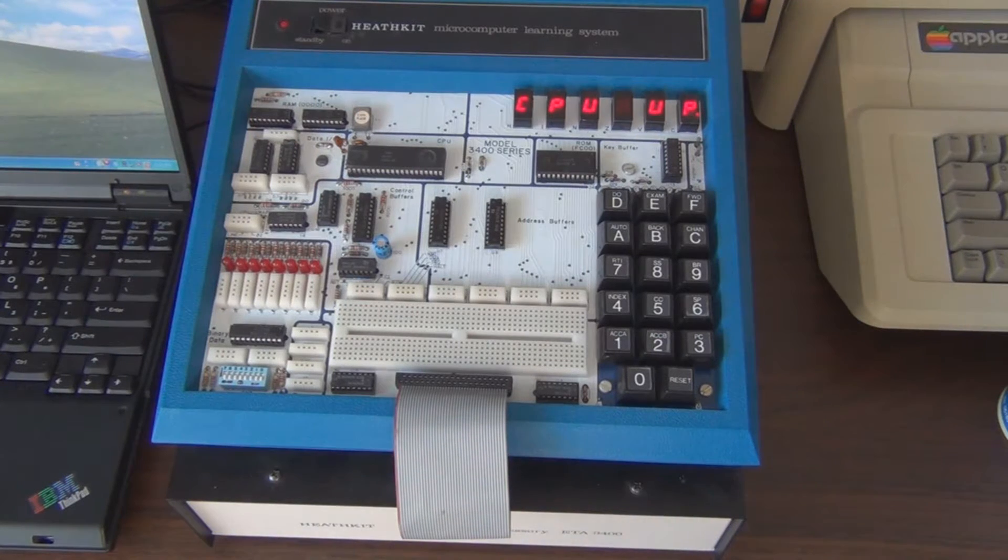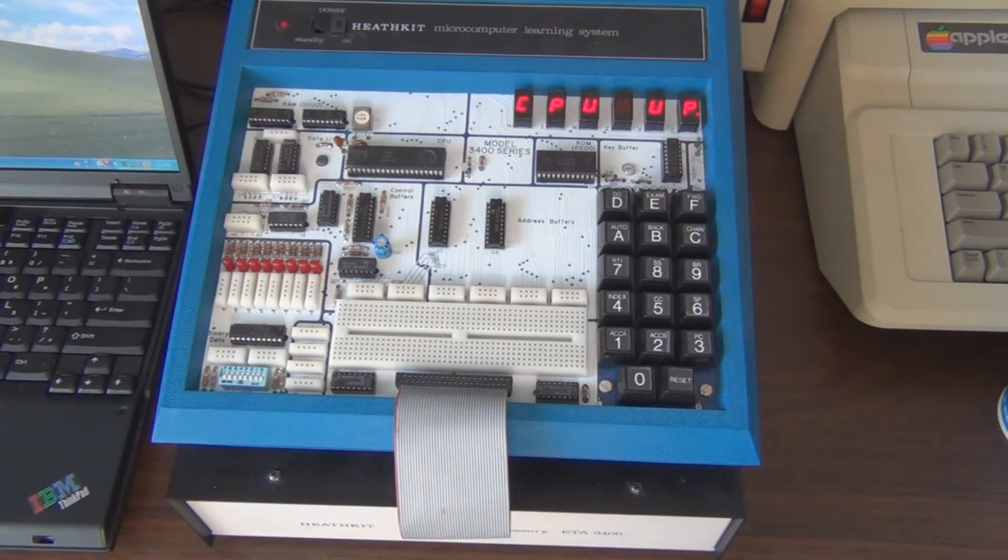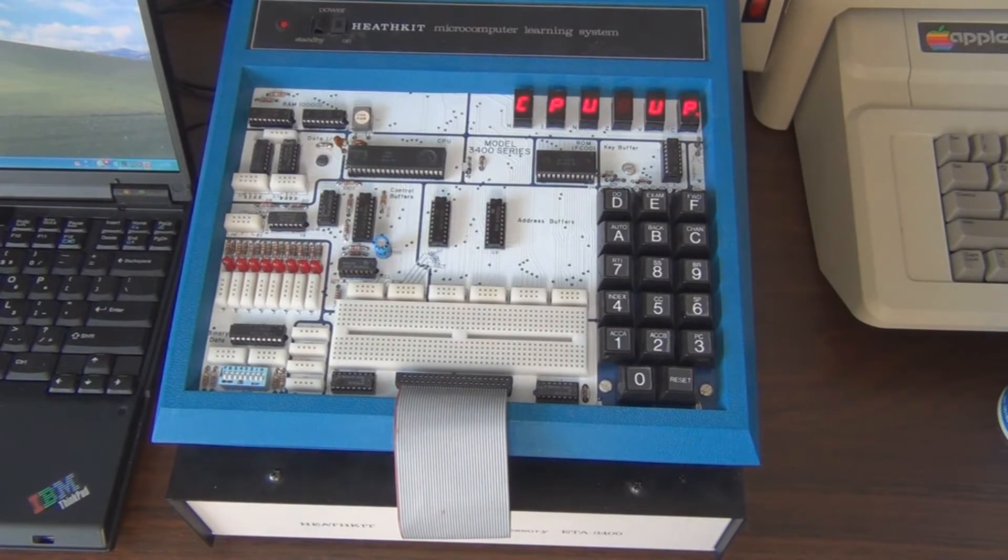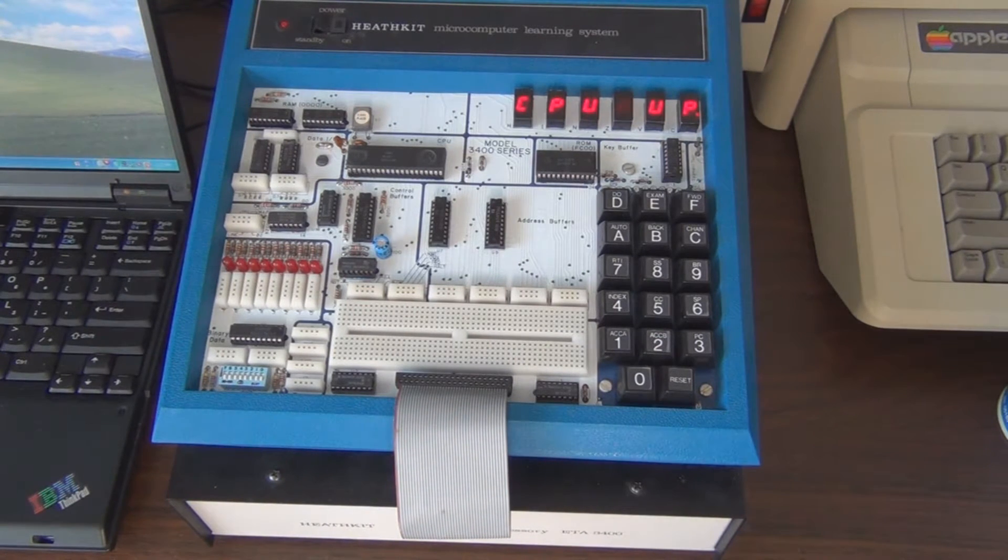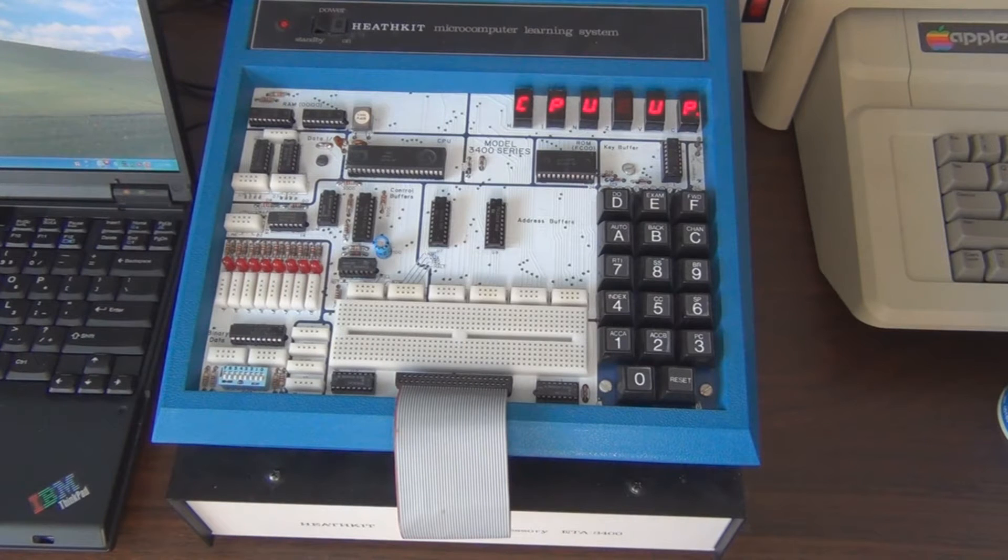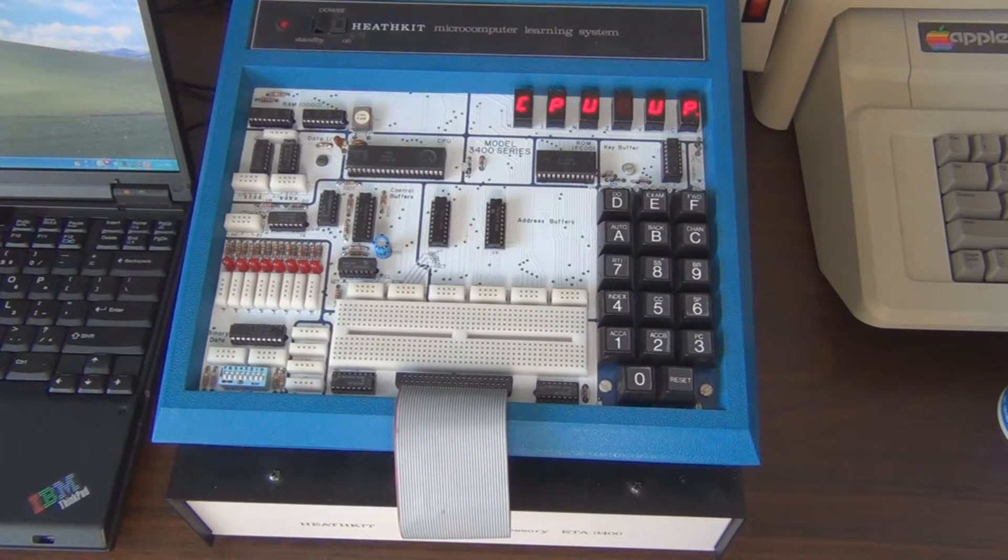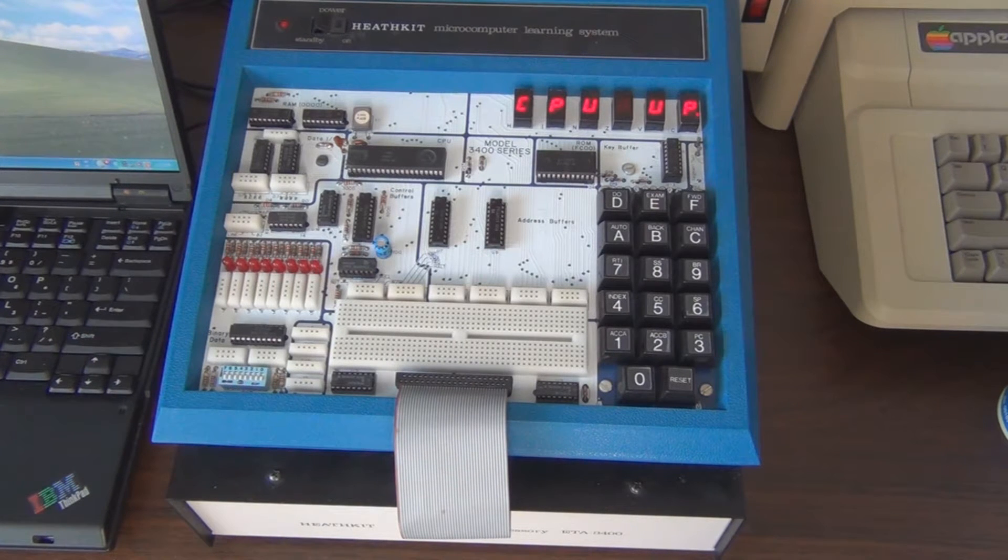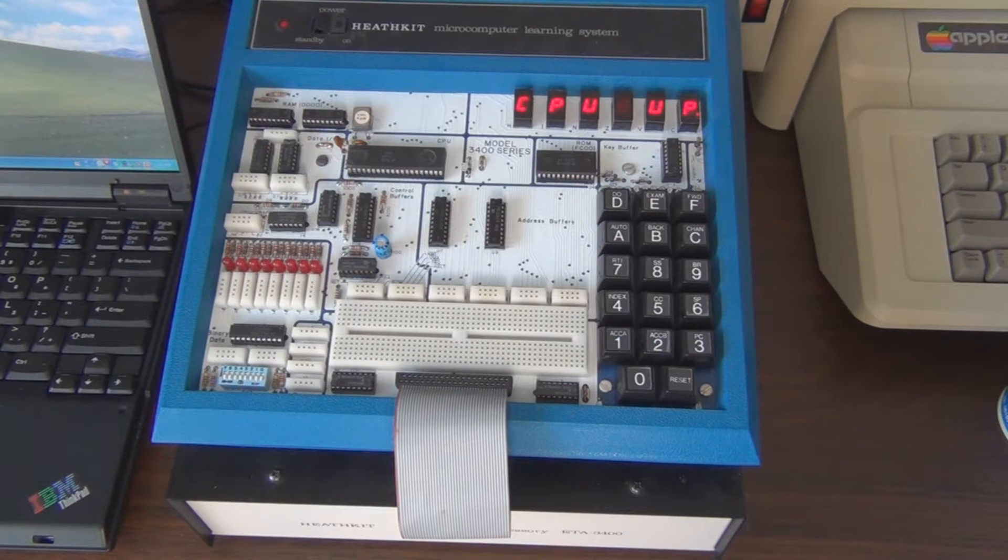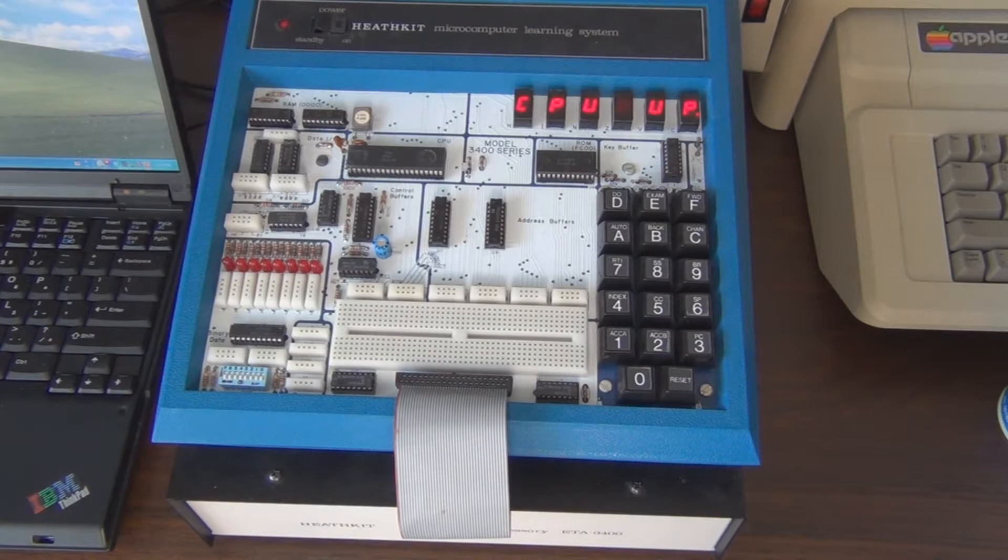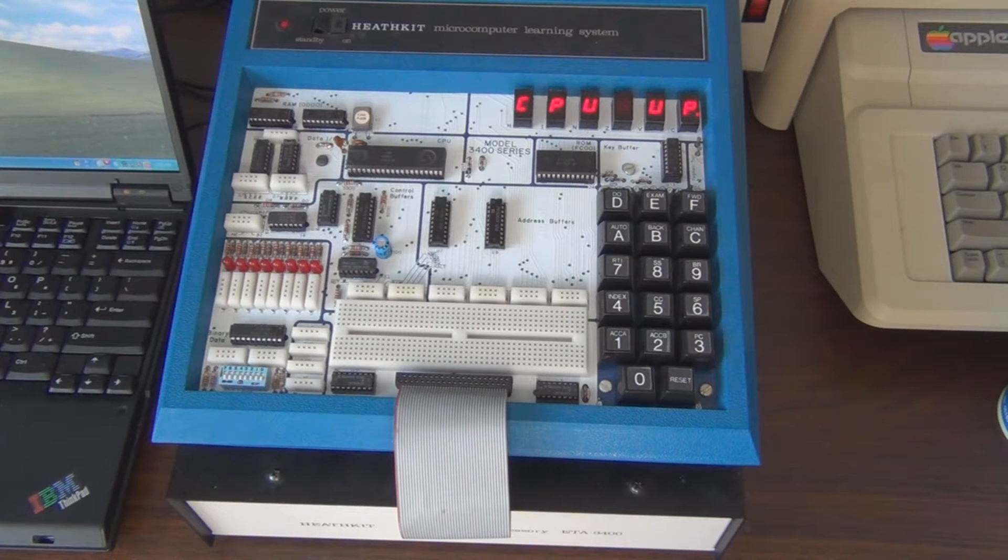Continuing the review of this Heathkit microprocessor trainer. The manual mentions that the keyboard allows you to quickly enter commands and data to the microprocessor.